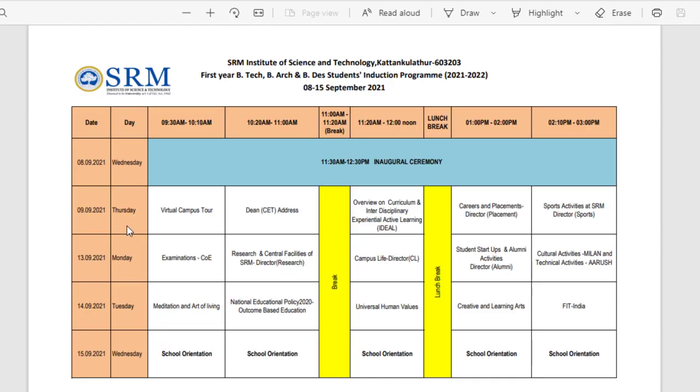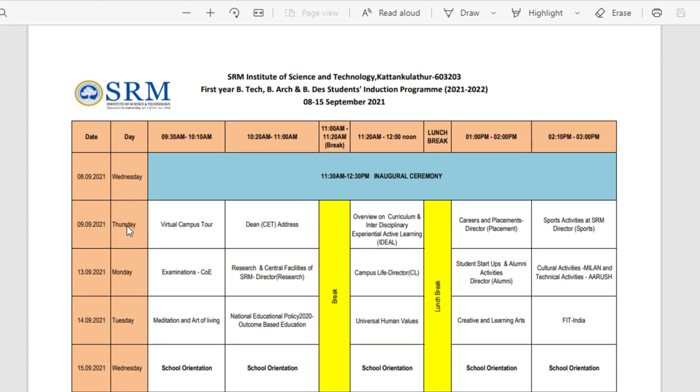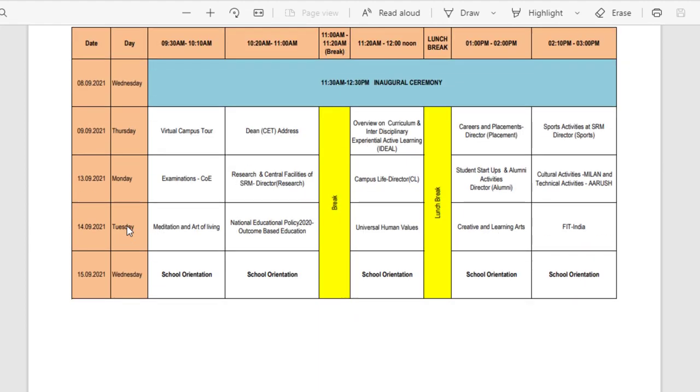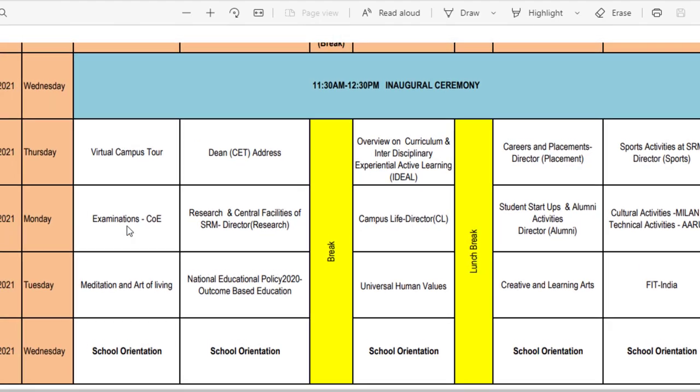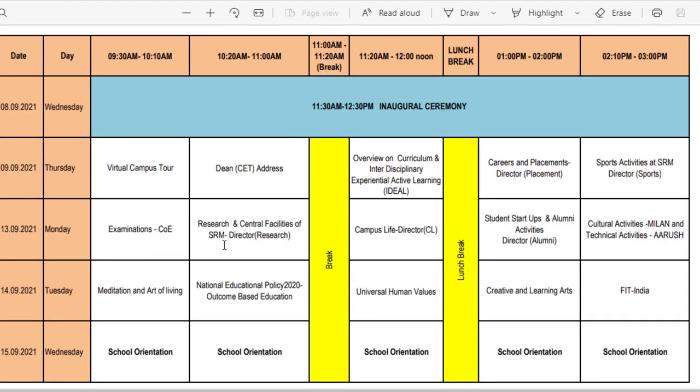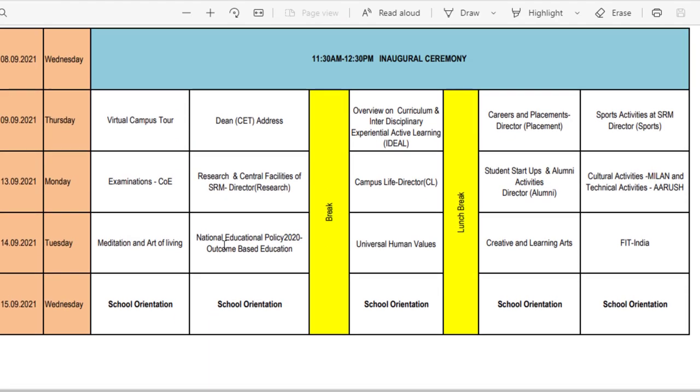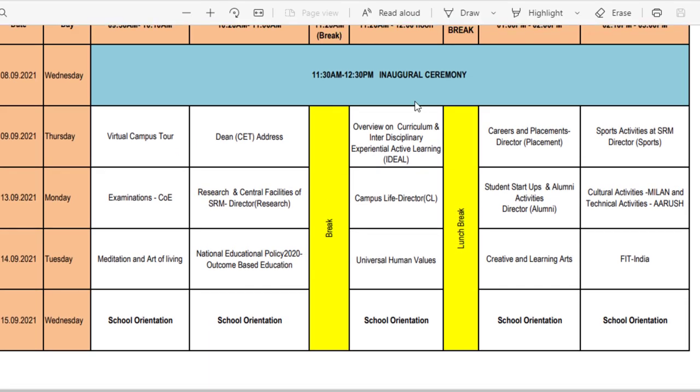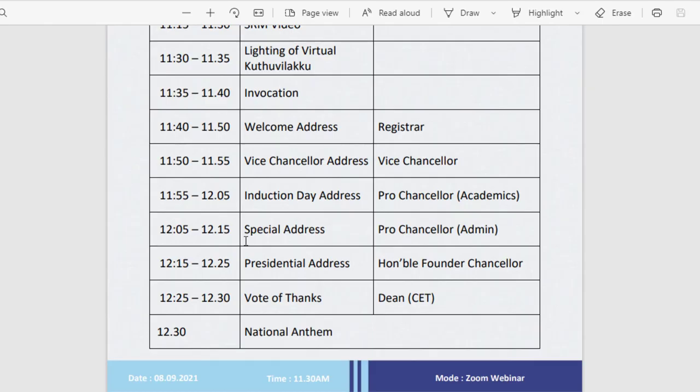Hey guys, welcome back to the channel. This video is regarding SRM University. The induction program of SRM University KTR is starting from today, that is 8 September. It's from 8 September to 15 September. If you haven't got the schedule, you can just check it out. Today there is an inauguration ceremony.